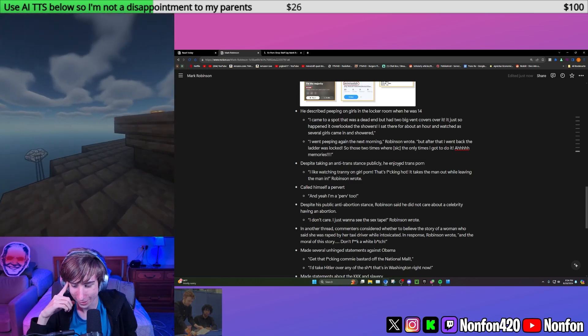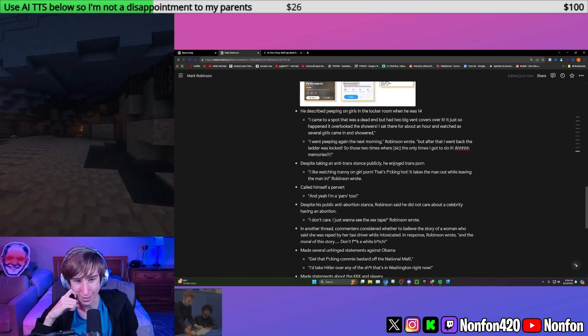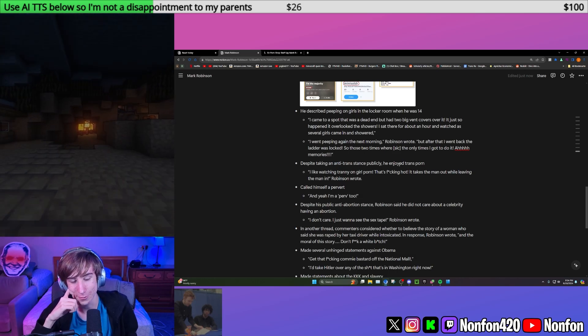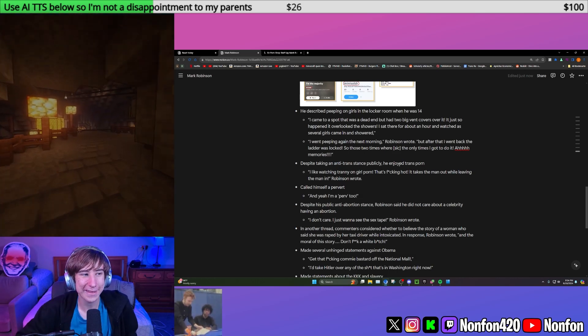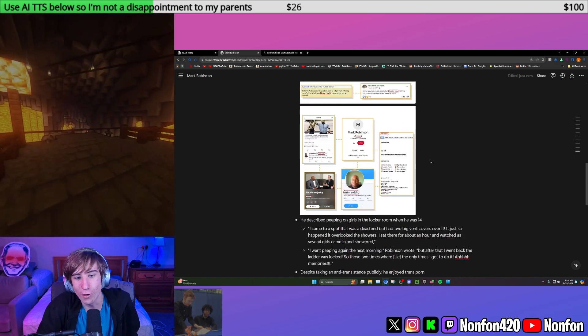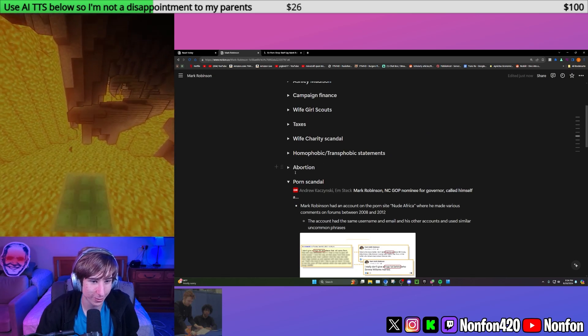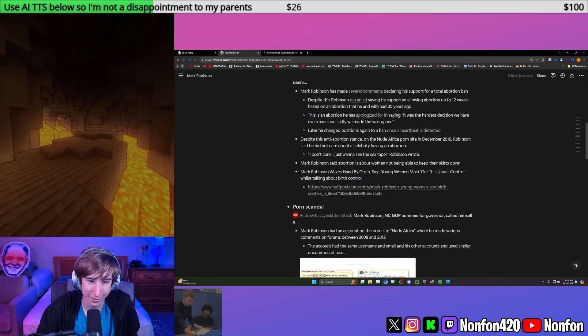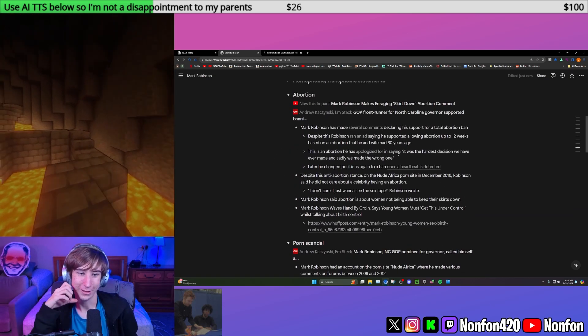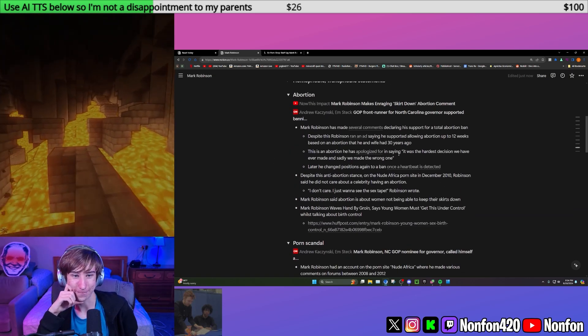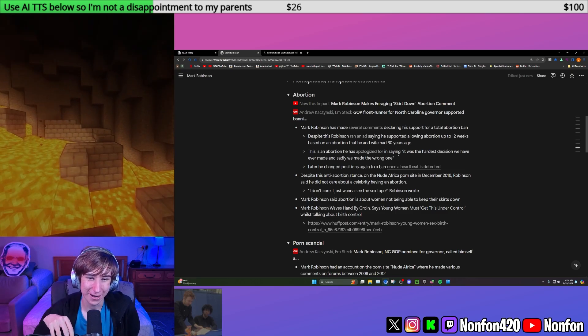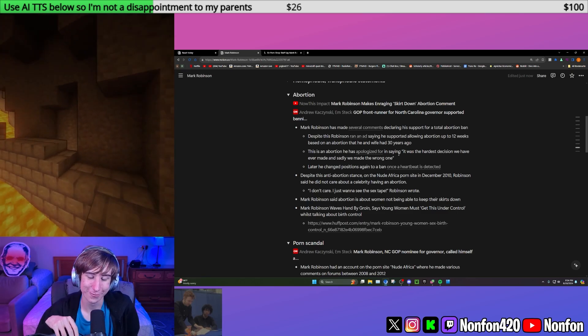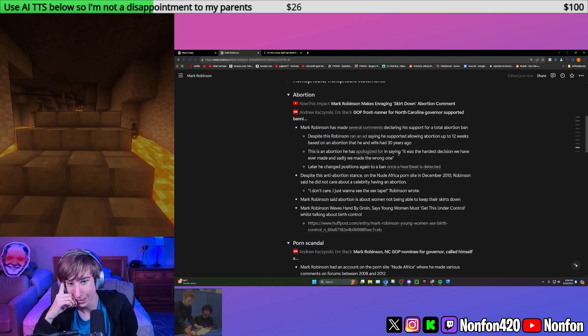You've probably also seen this ad where he's like, my wife and I had an abortion, that's why I support our current 12-week abortion ban because it allows for abortion after 12 weeks, like him and his wife had. This is an abortion that he apologized for in the past. In 2022, he said that he made the wrong decision when it came to this abortion. So he has flip-flopped on that, apparently.